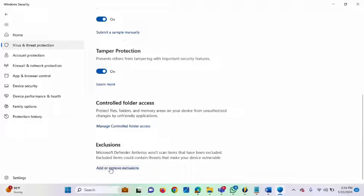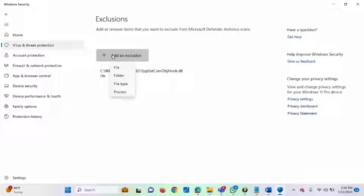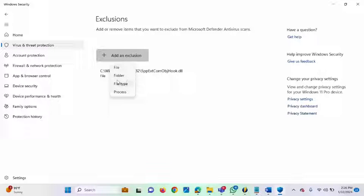Click on Exclusions. On the Exclusions page, you will see the 'Add an Exclusion' button. Click on it, and you'll see a dropdown: File, Folder, File Type, or Process. If you click File, it takes you to the file location. If you click Folder, it takes you to the folder location. You can also add a file type — if you know the extension you want Windows Defender to allow, you can add it. Windows Defender will then exclude it from scanning.